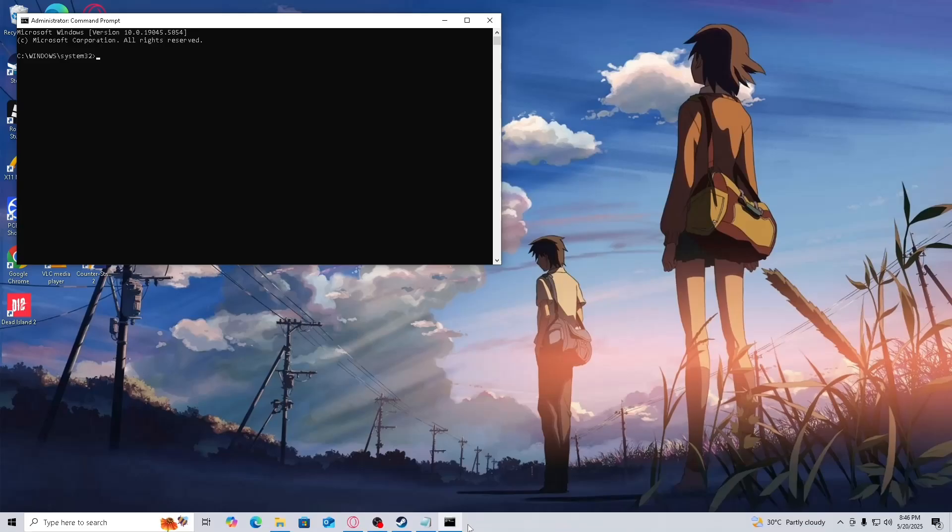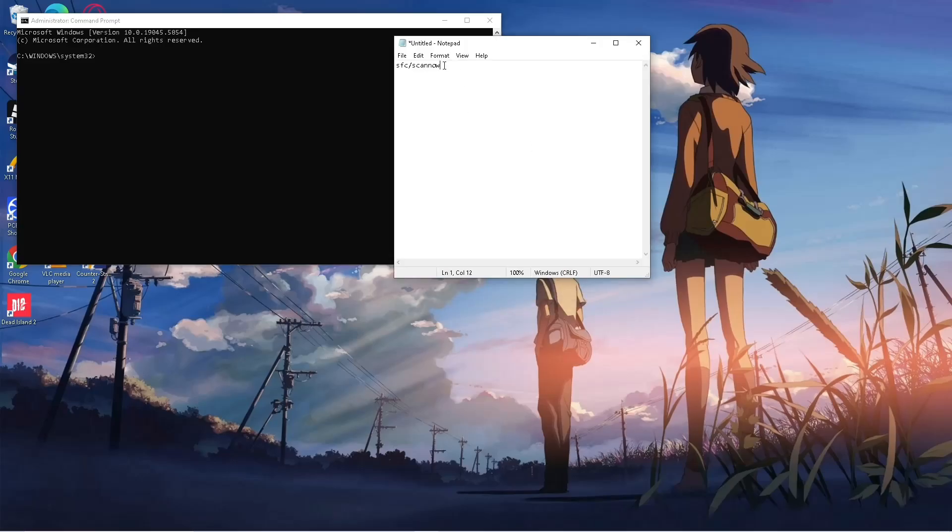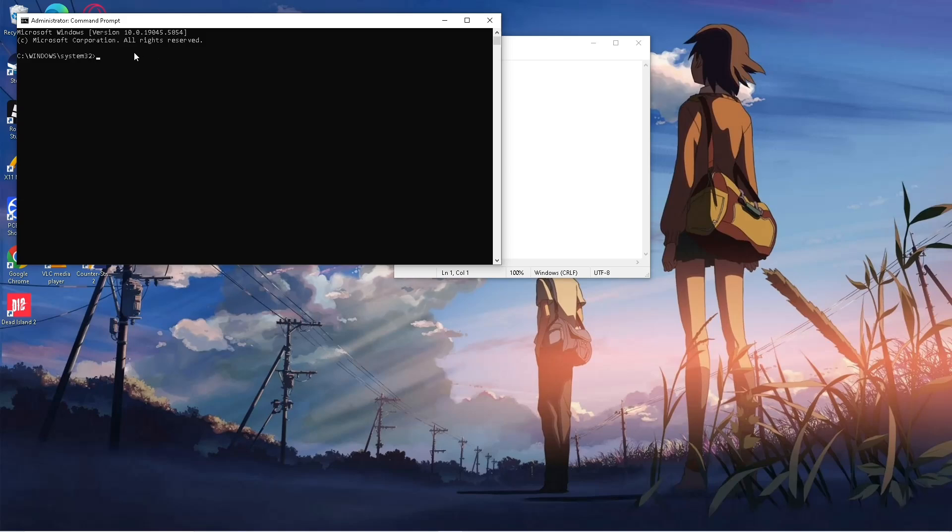Now input this command: sfc /scannow, then hit Enter.